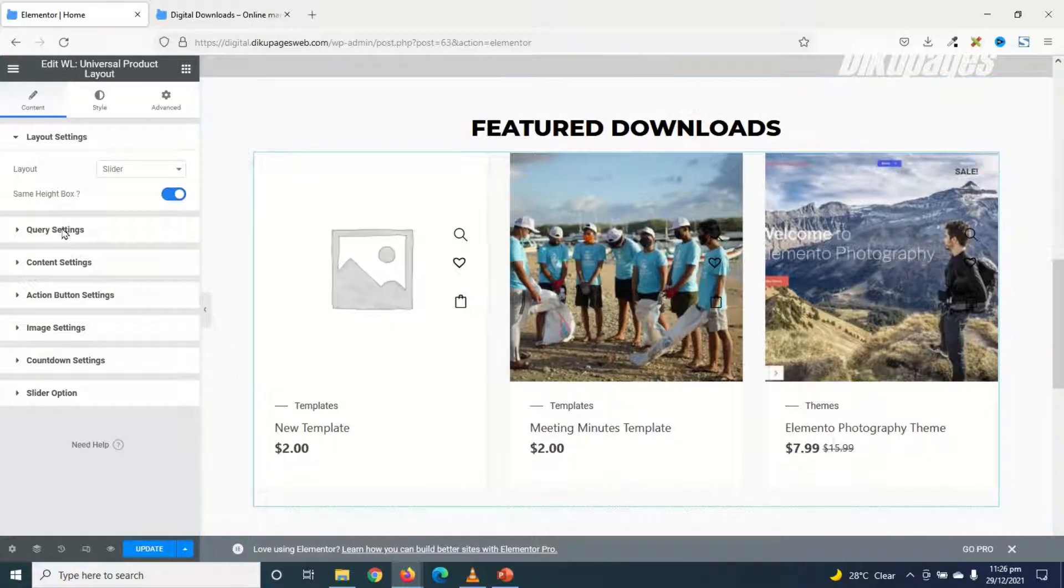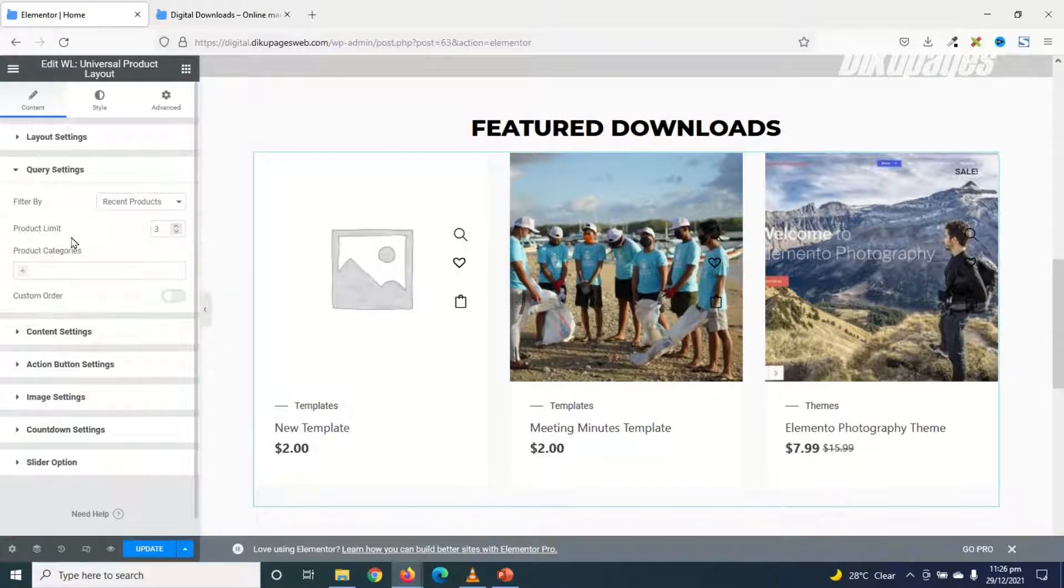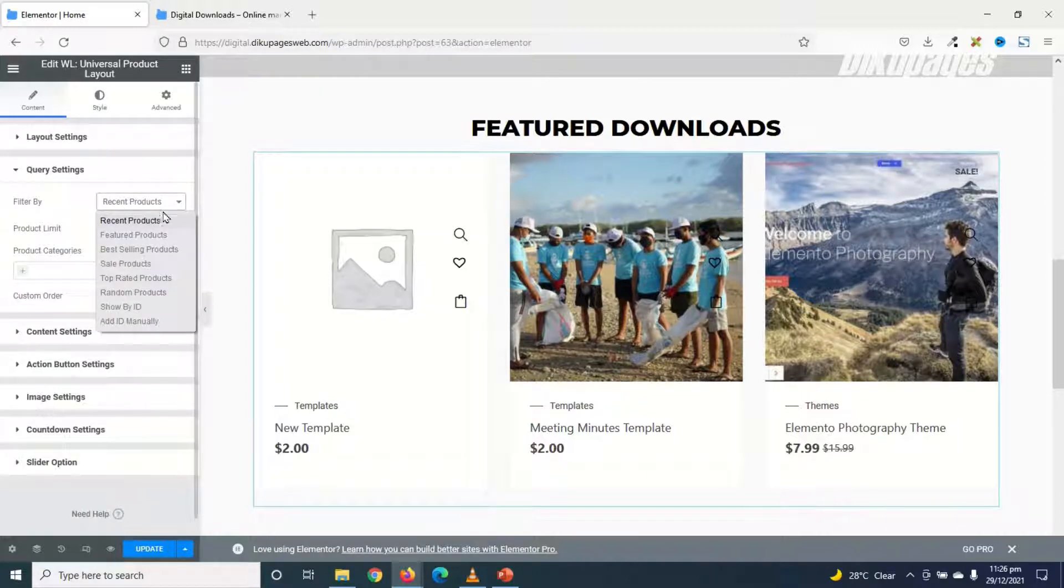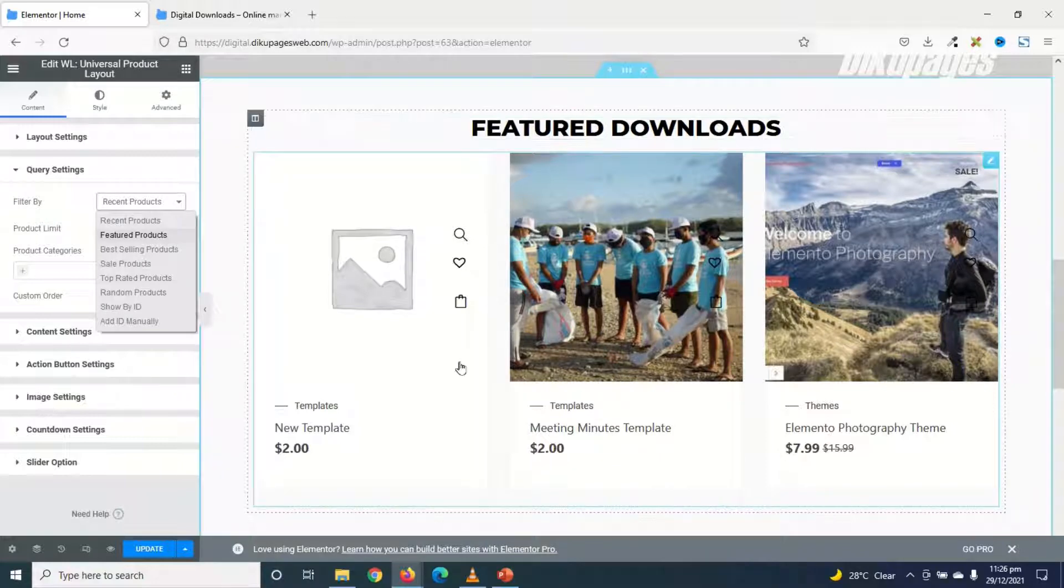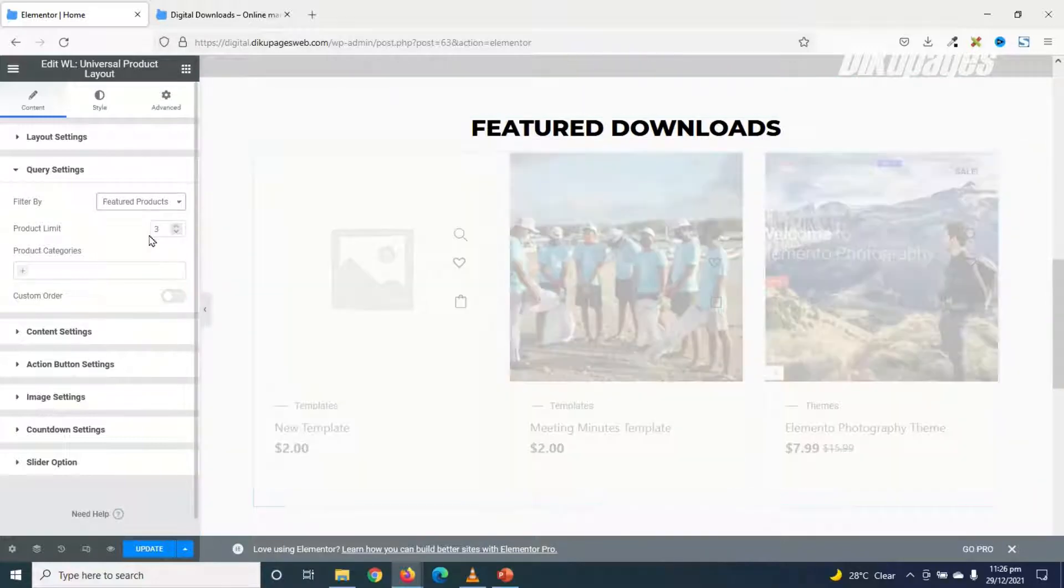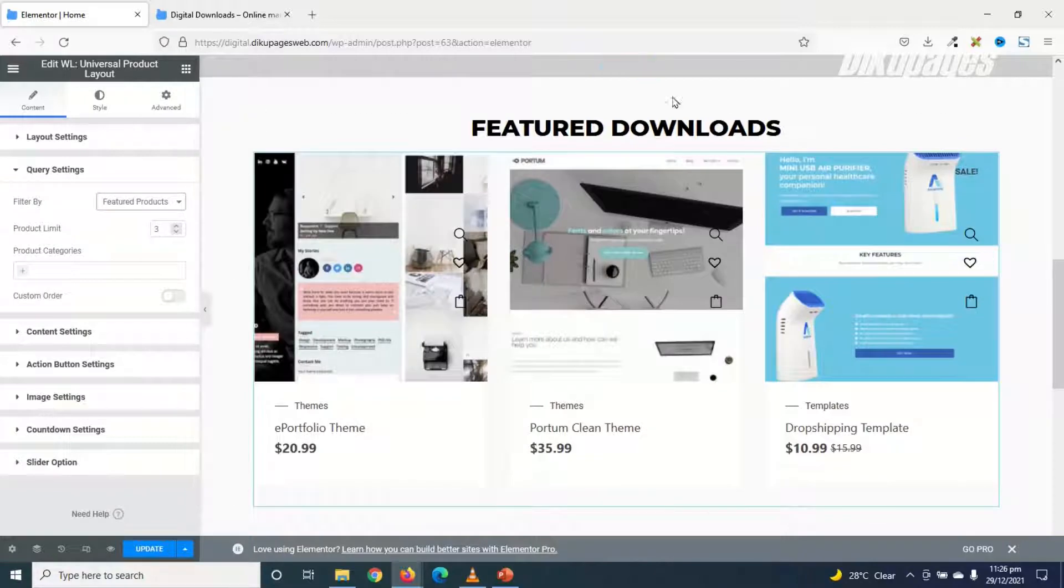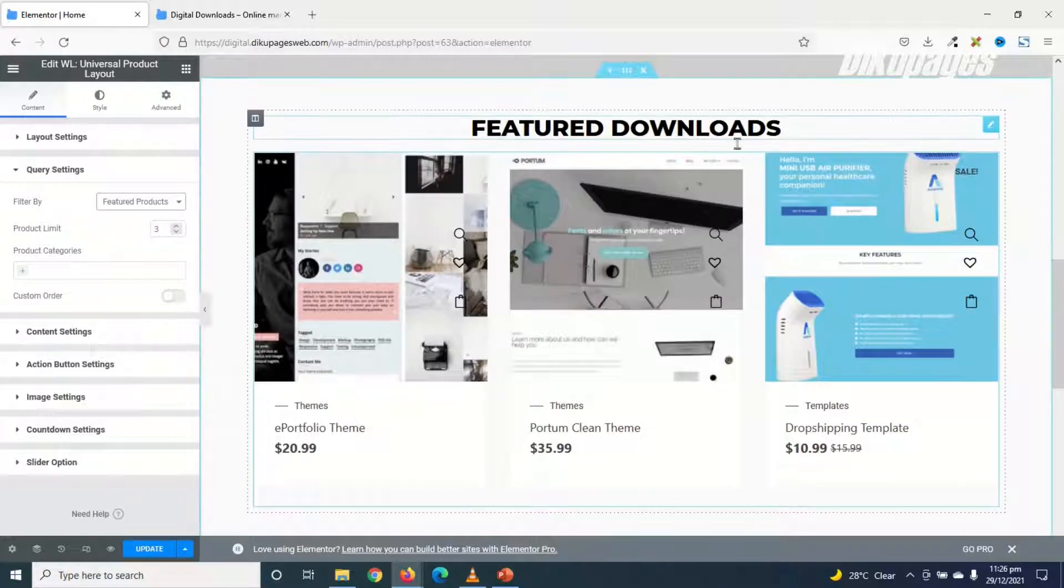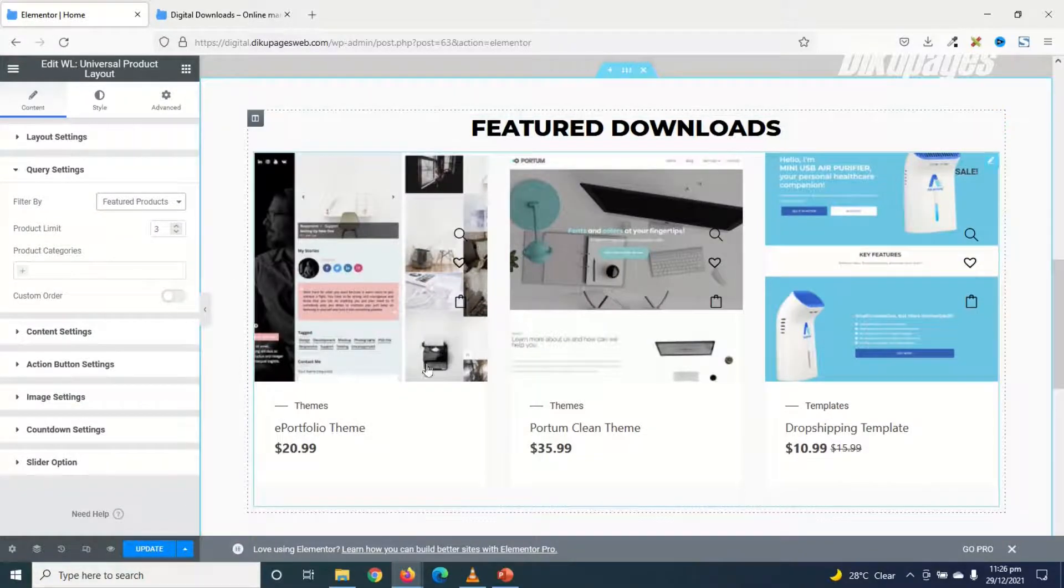Next, I click on Query Settings. The first thing I'm going to do under Query Settings is Filter By. So I drop down the arrow and you can choose any of these options. Since I'm looking for Featured Downloads, I'll just go ahead and choose Featured Products. Since my website is about digital products.